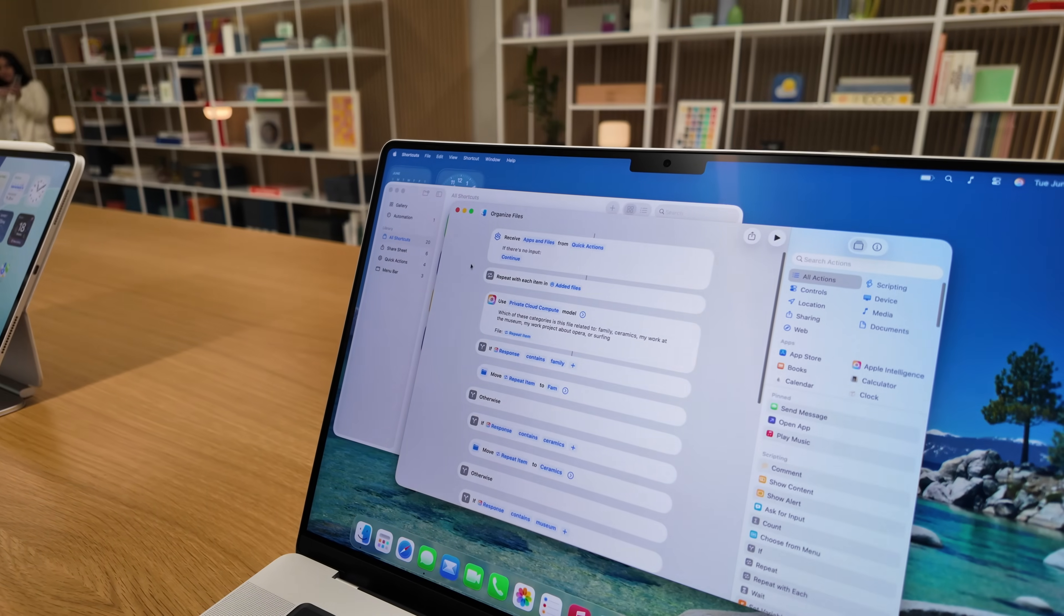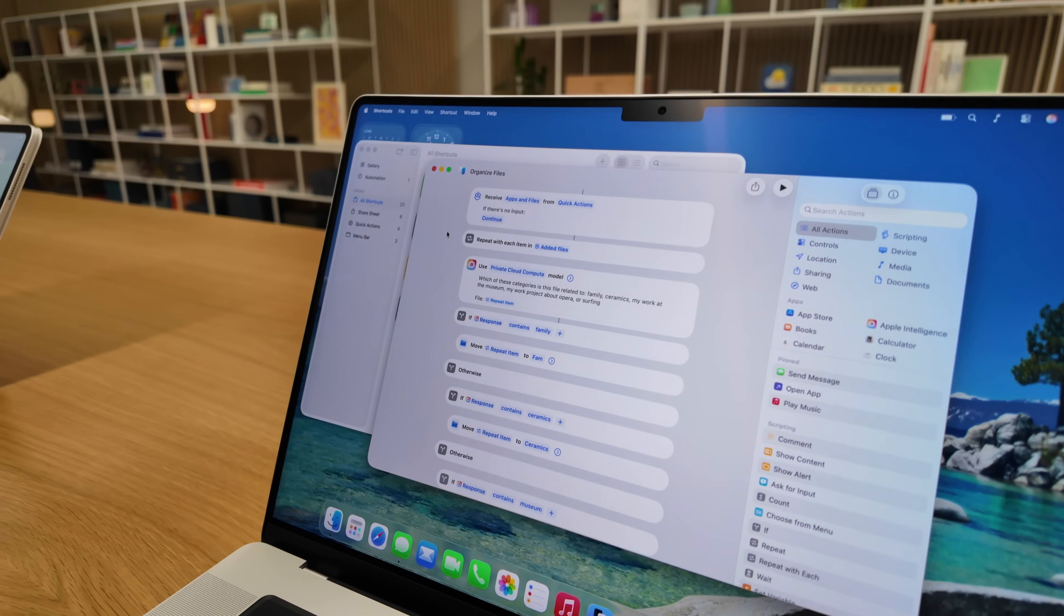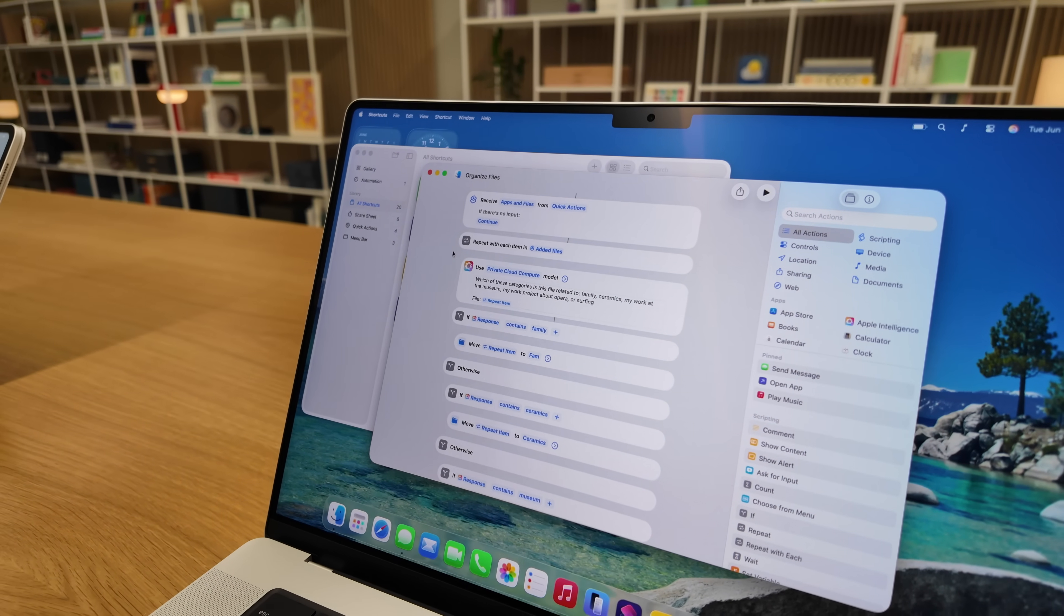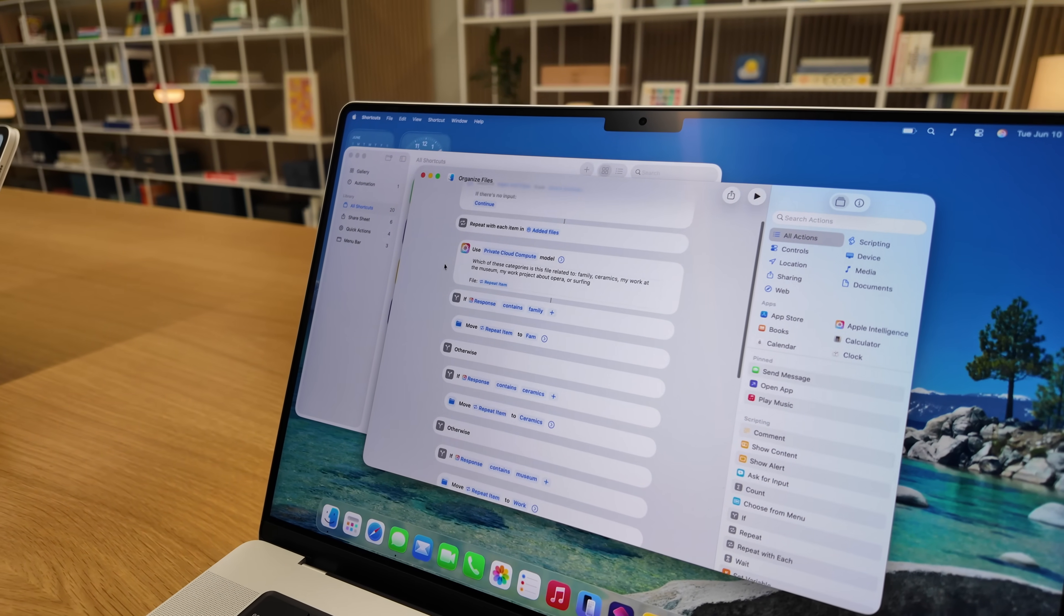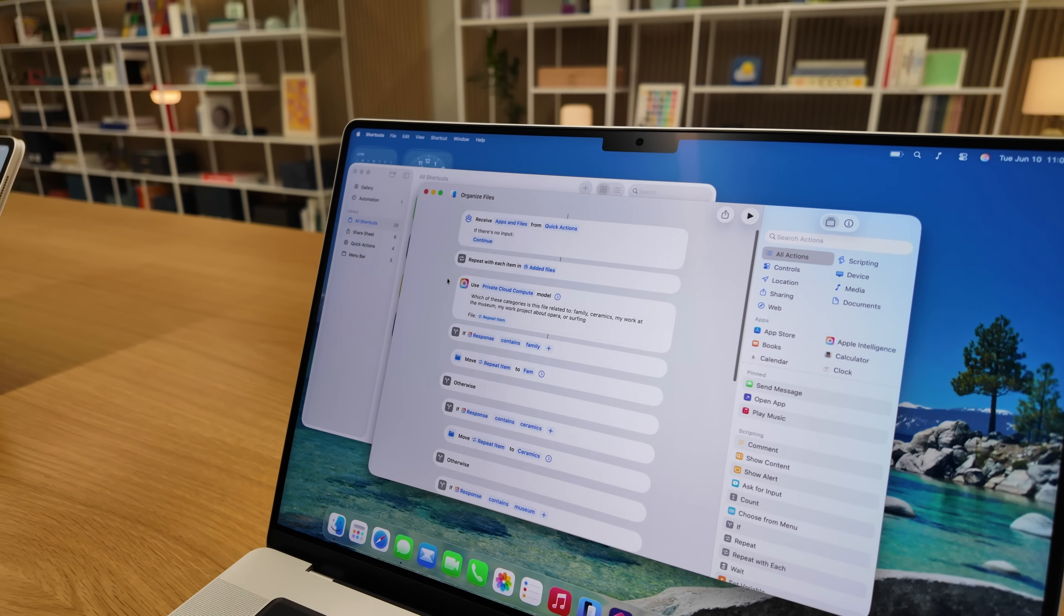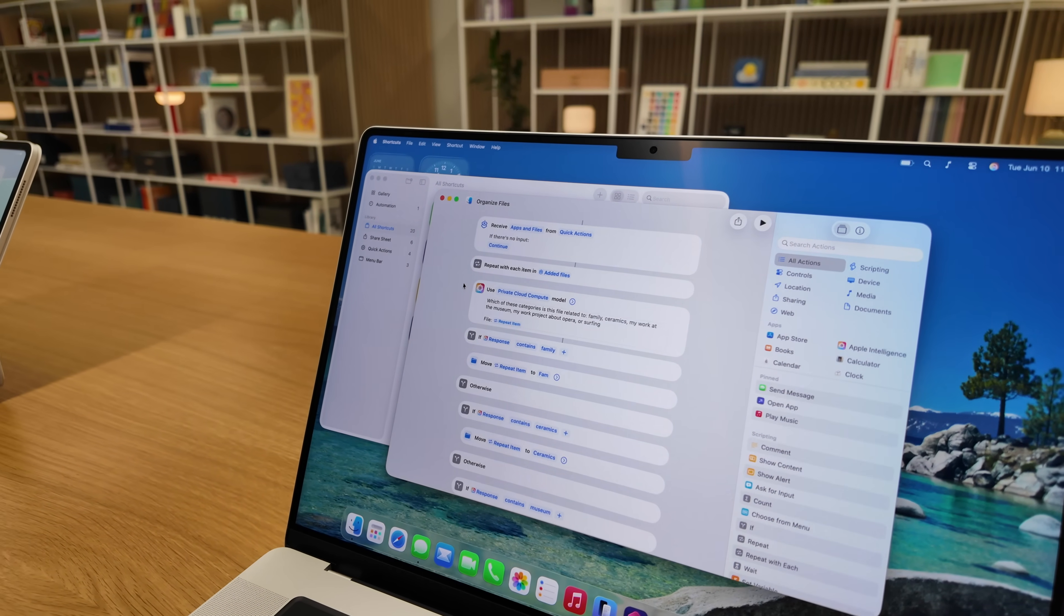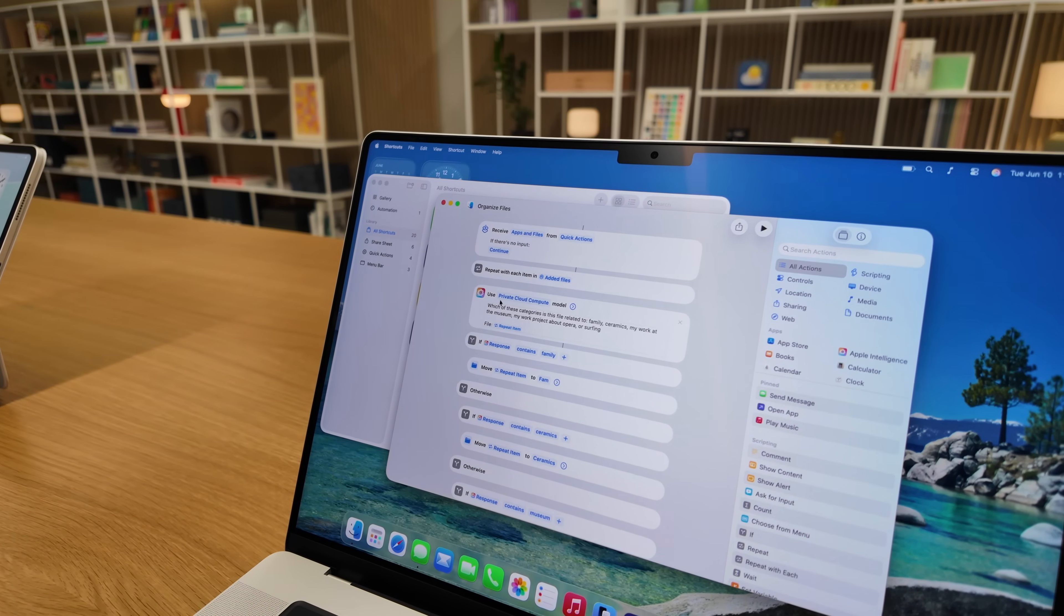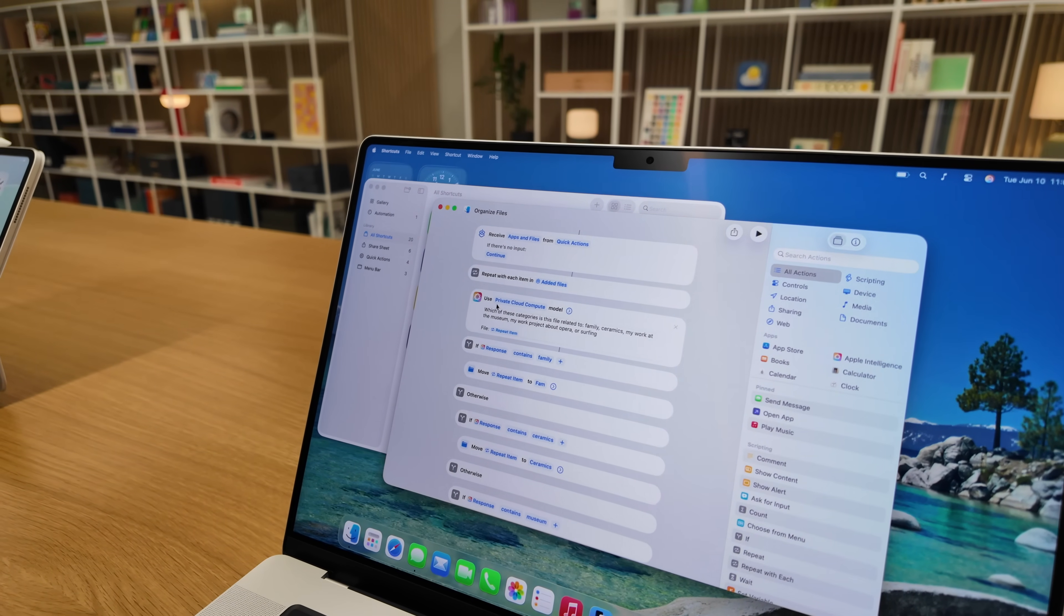That is just the beginning. Organizing files and folders is one, but you can combine it with the transcribe audio action and you can create an automation that says anytime I drop an MP3 into my downloads folder, have shortcuts automatically transcribe it and then have Apple Intelligence automatically summarize it and add that summary to an Apple note.